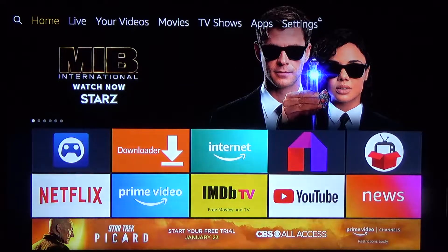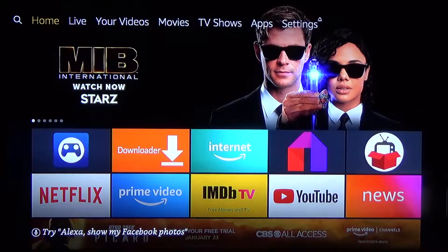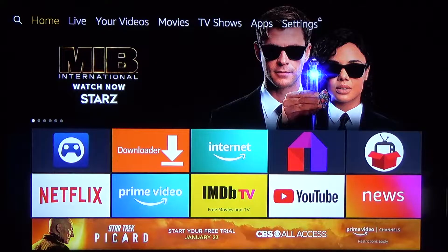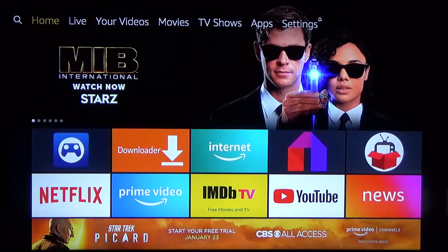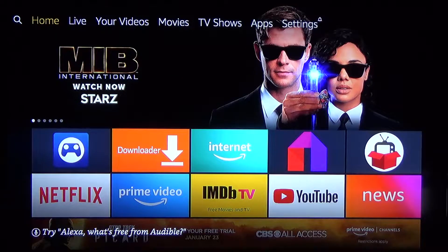What's going on guys? Christian here, and today I'm going to be showing you how to install Steam Link on your Amazon Fire Stick or Fire TV box. This will allow you to stream your games directly from your PC to your TV via Steam, so any Steam game can stream through this. It's pretty easy to do. The app is not actually on the App Store, so we're going to have to sideload it onto the device.